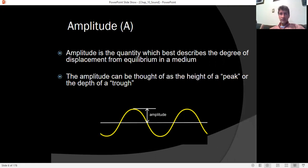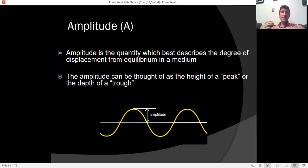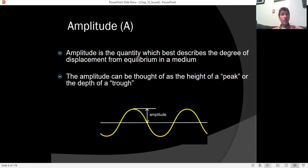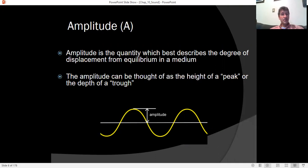If a wave is traveling through a medium, that medium will have an equilibrium state — for example, the surface of the water will be calm and glassy. On a choppy day, the height of the water varies greatly with peaks and troughs. The difference between equilibrium and a peak, or equilibrium and a trough, is what we call the amplitude.